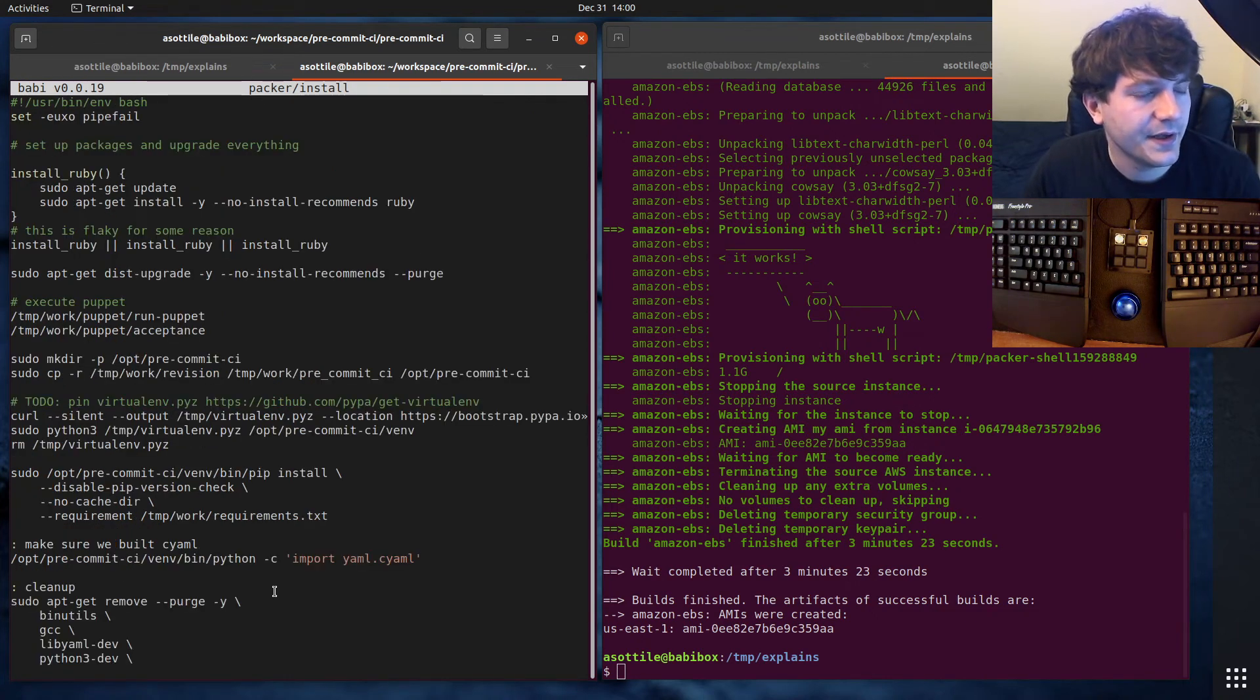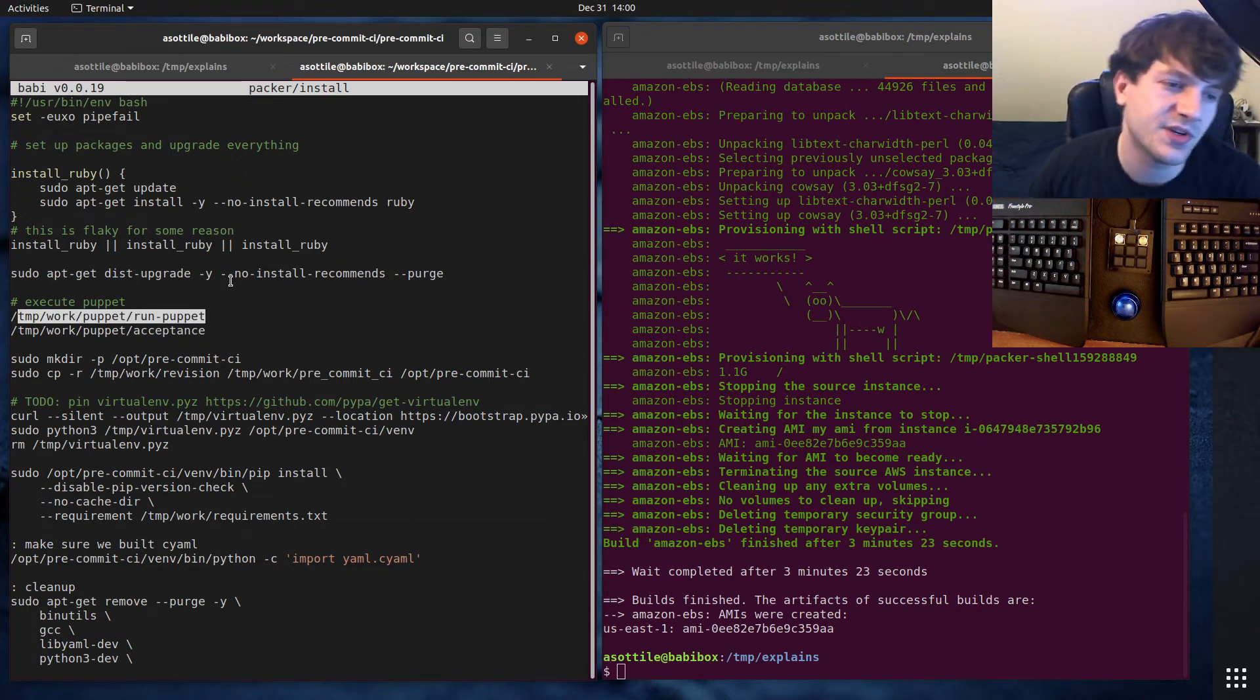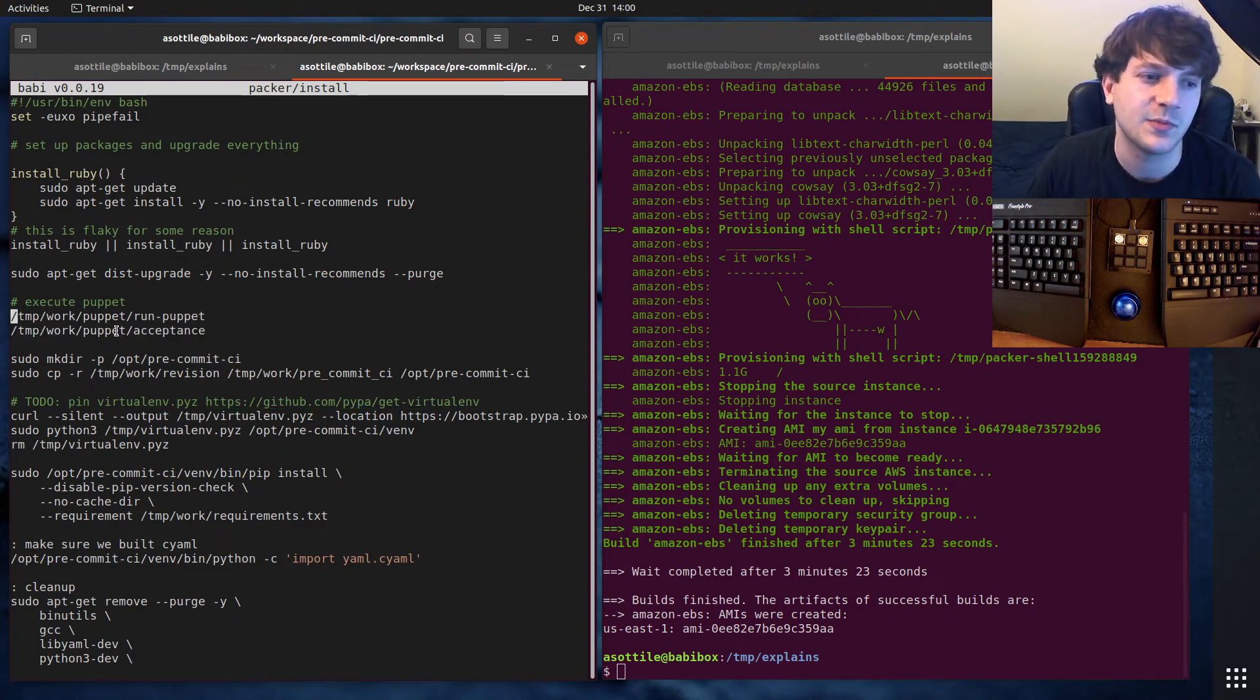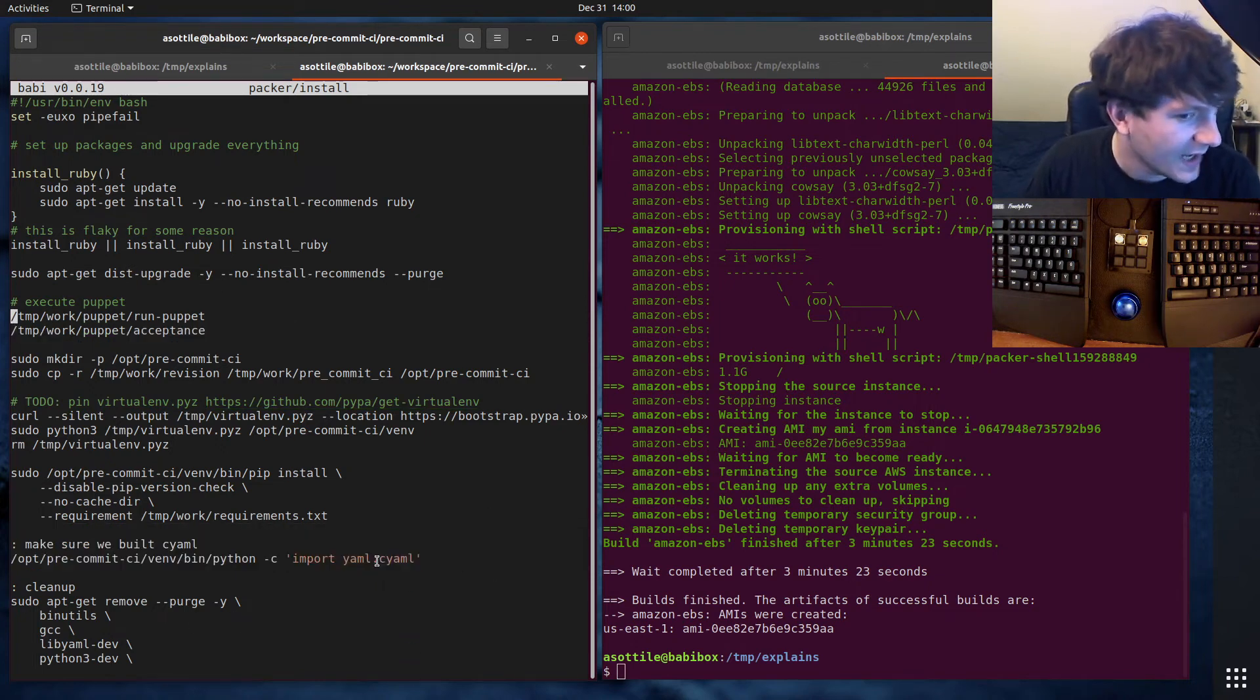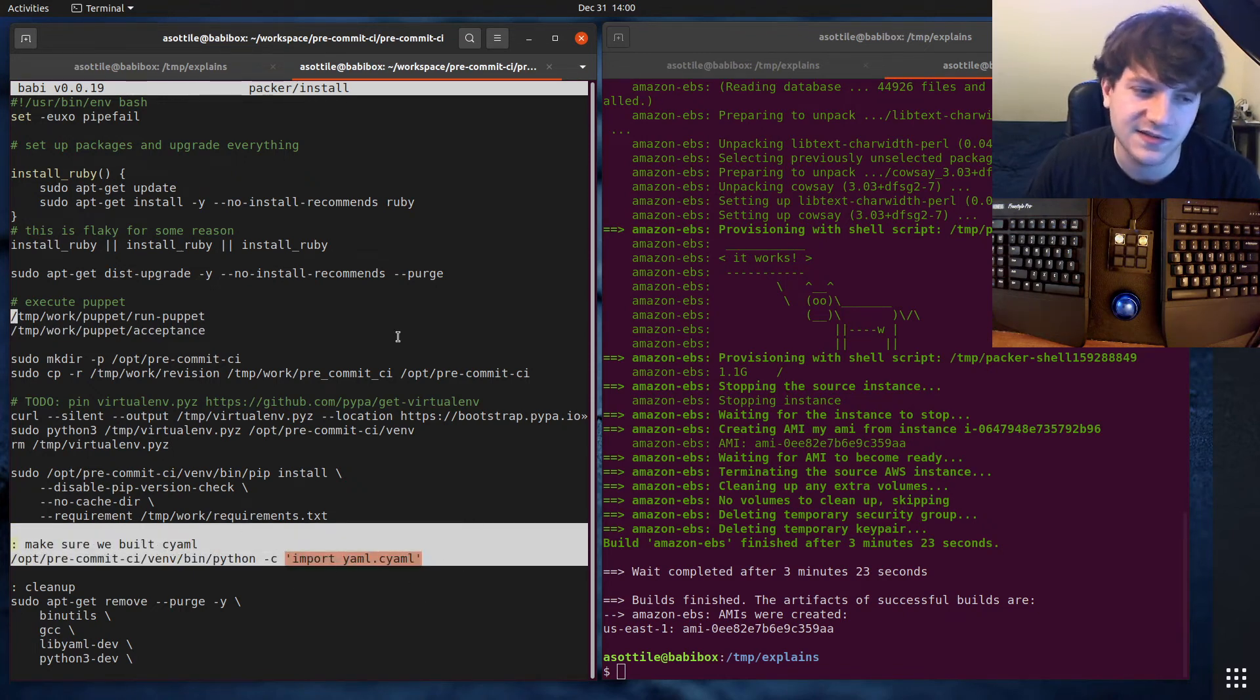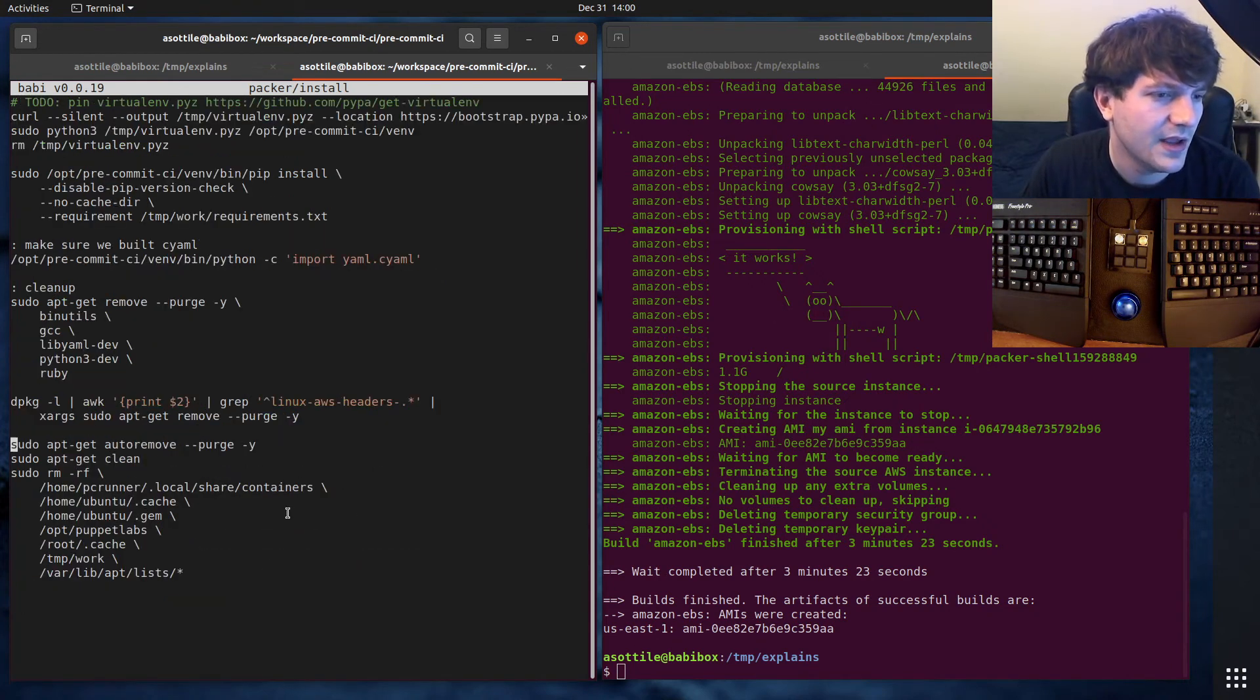Most of the stuff here is like set up some files and then run puppet. And puppet, I did a video on puppet, I'll link that in the description. Puppet is a way to ensure software is installed in a particular way on the box. I also run tests on this just to make sure that the image is built to what I expect. There's also some tests that are sprinkled in line here, like I make sure that YAML is importable. Because if I'm using slow YAML, then this AMI is potentially slower than it could be.